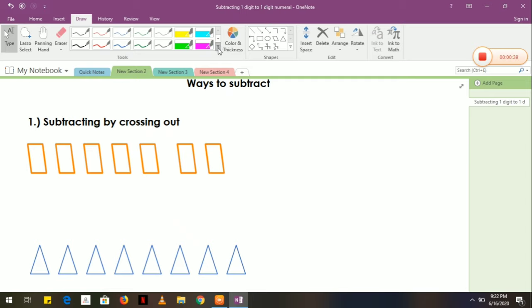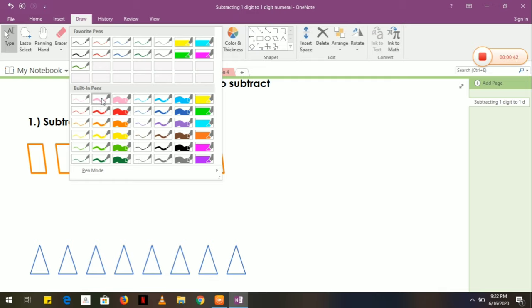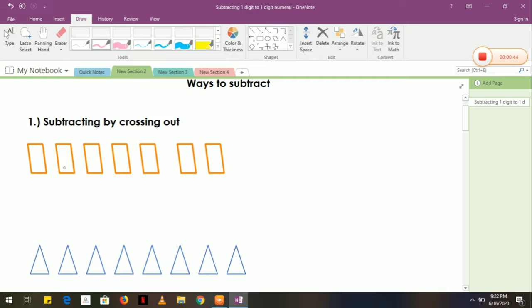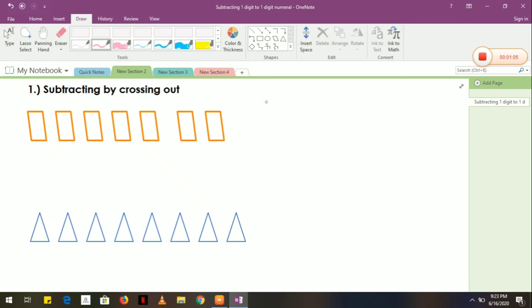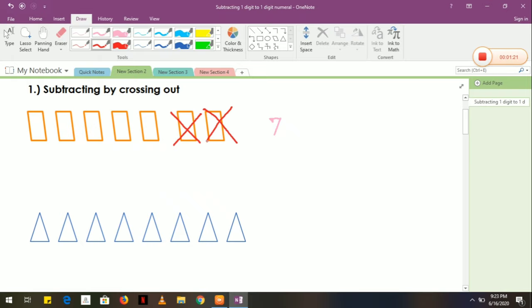In subtracting by crossing out, you are going to — for example, I have here some rectangles or parallelograms. Let's count: 1, 2, 3, 4, 5, 6, 7. So I have 7 here. We need to cross out — for example, I am going to cross out 2 rectangles or parallelograms. Now, how many did I cross?